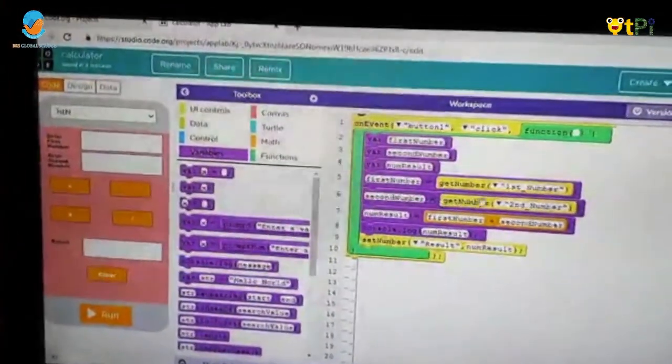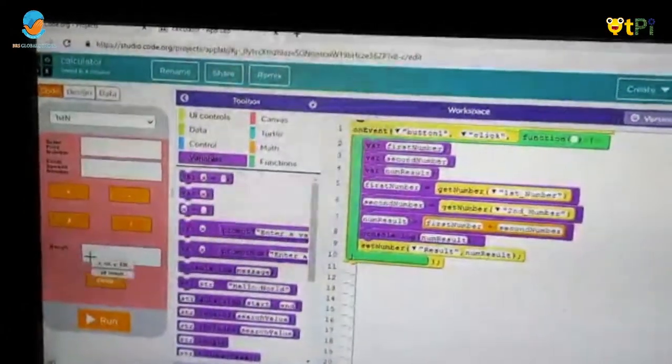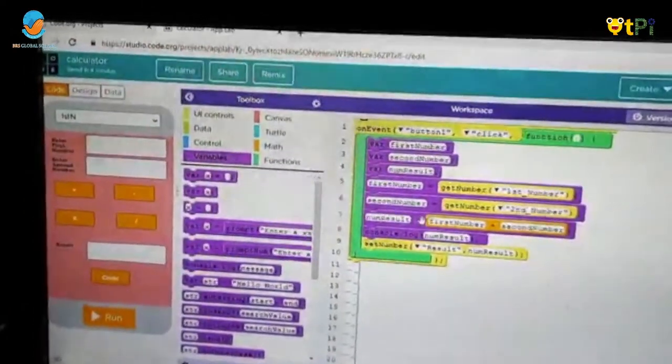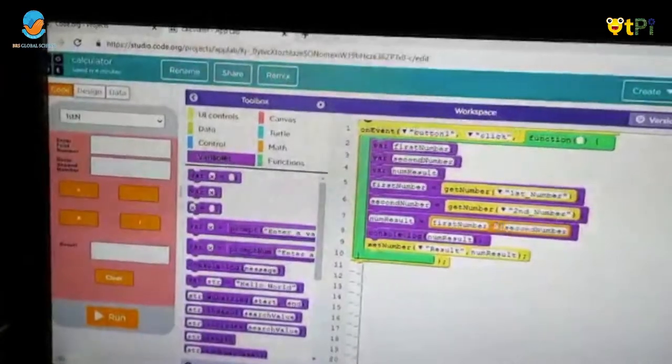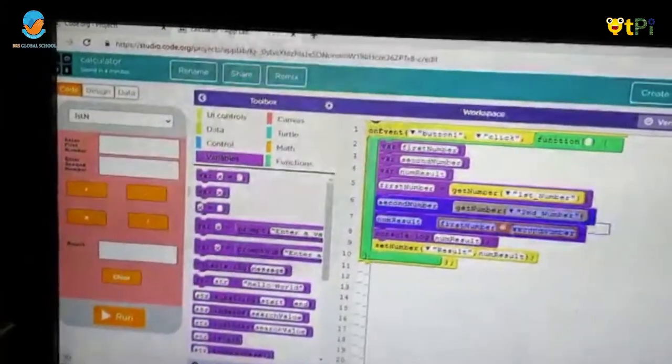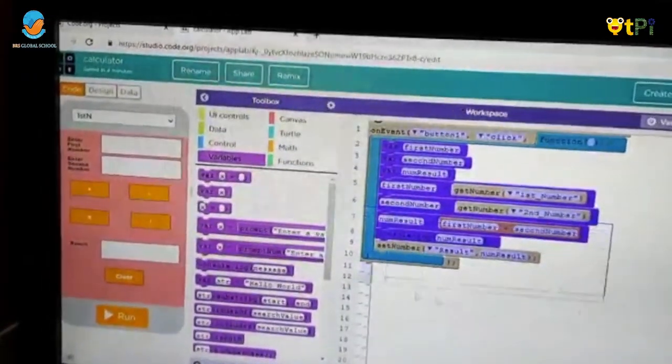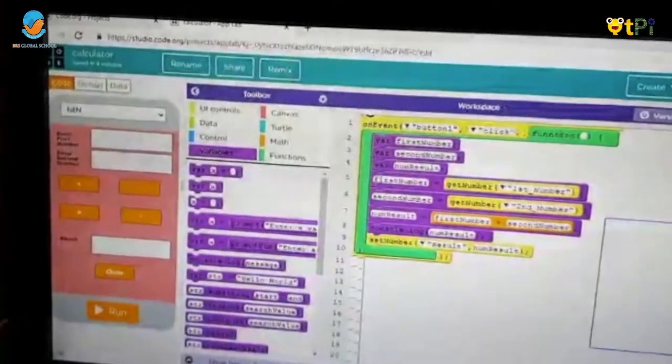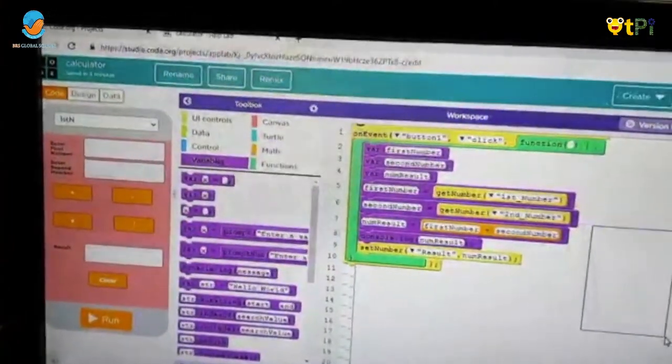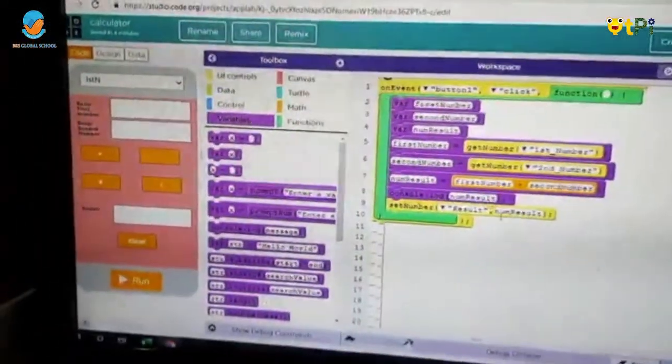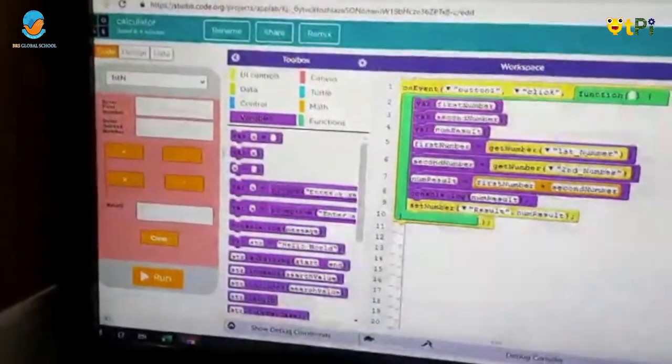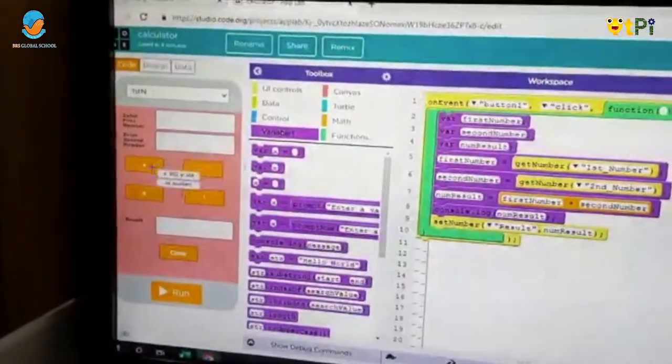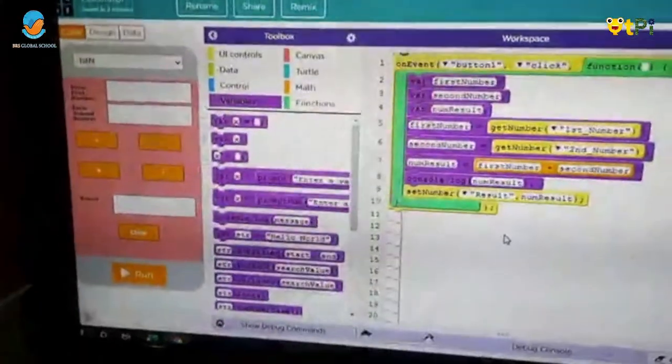I need to do like second number. And here for the num result, I have to add the first number and second number. And this code will be executed when I click here the plus symbol.